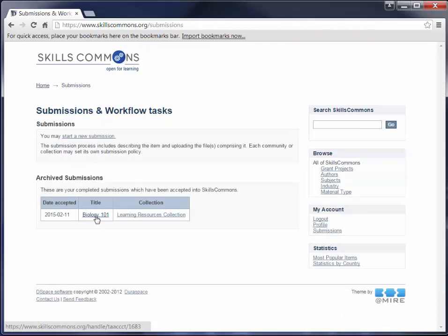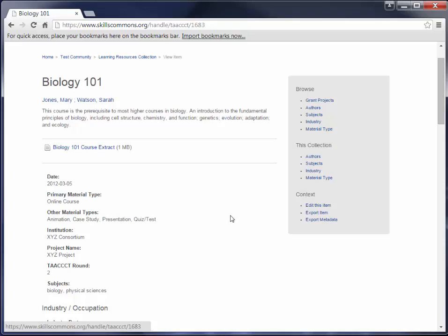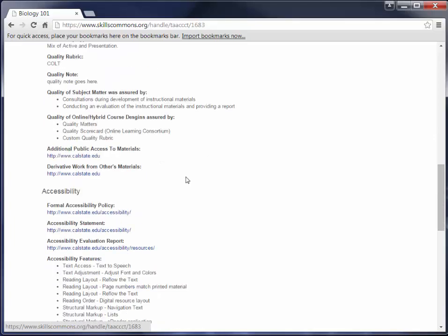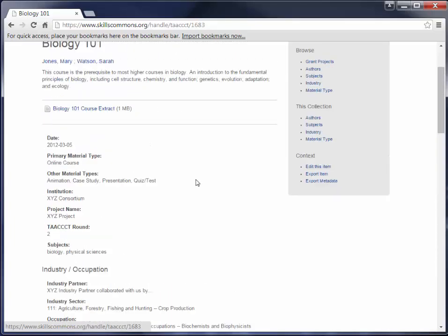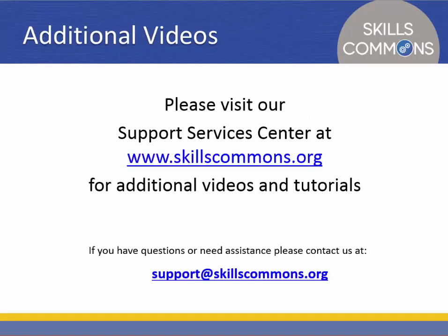Clicking on the submission, you can see how all the information is displayed: the title, the authors, the description, the uploaded file, and all the information entered. You have successfully completed your first submission — congratulations! For additional videos and tutorials, please visit our Support Services Center at www.skillscommons.org. If you have questions or need assistance, please feel free to contact us at support@skillscommons.org.